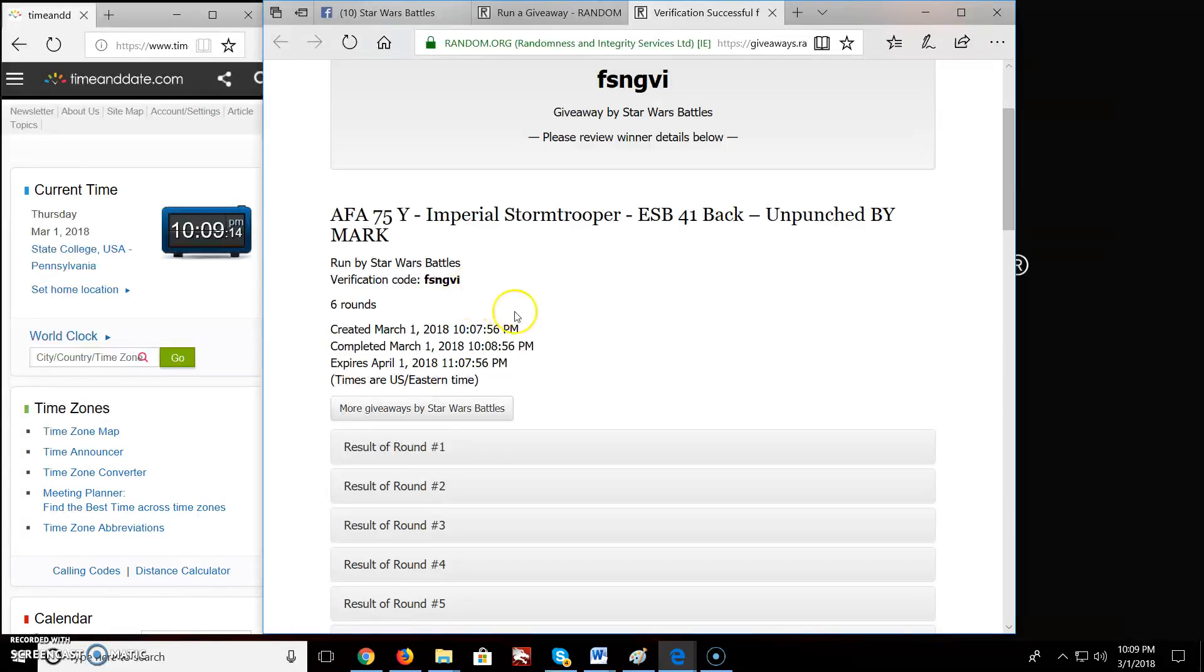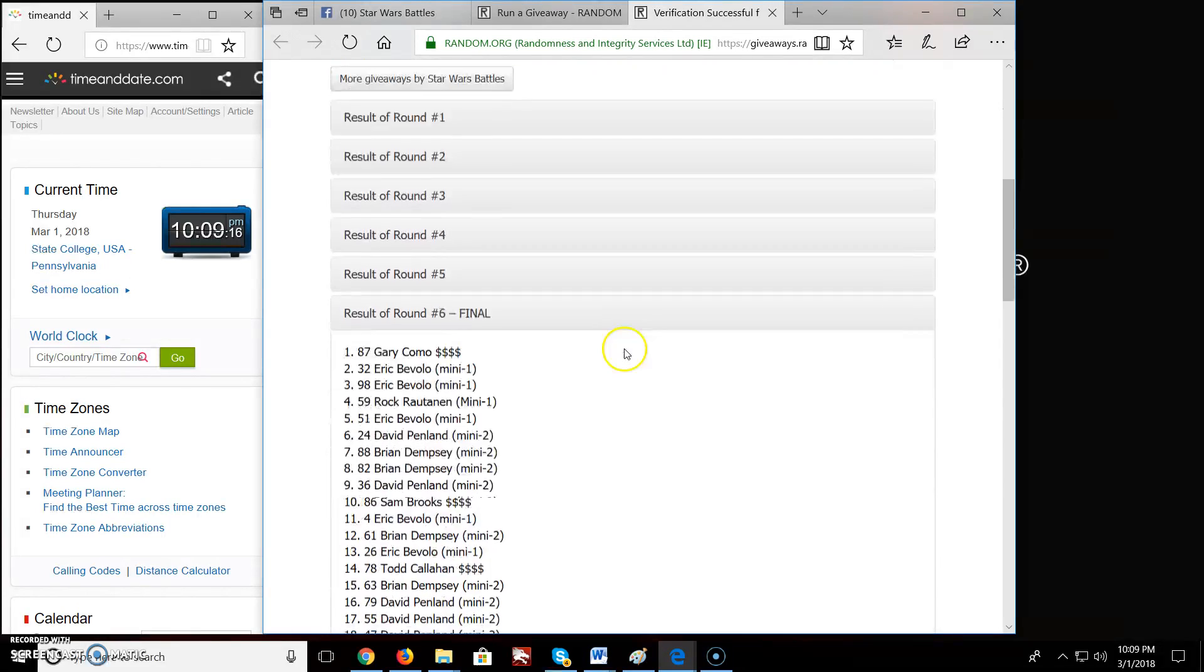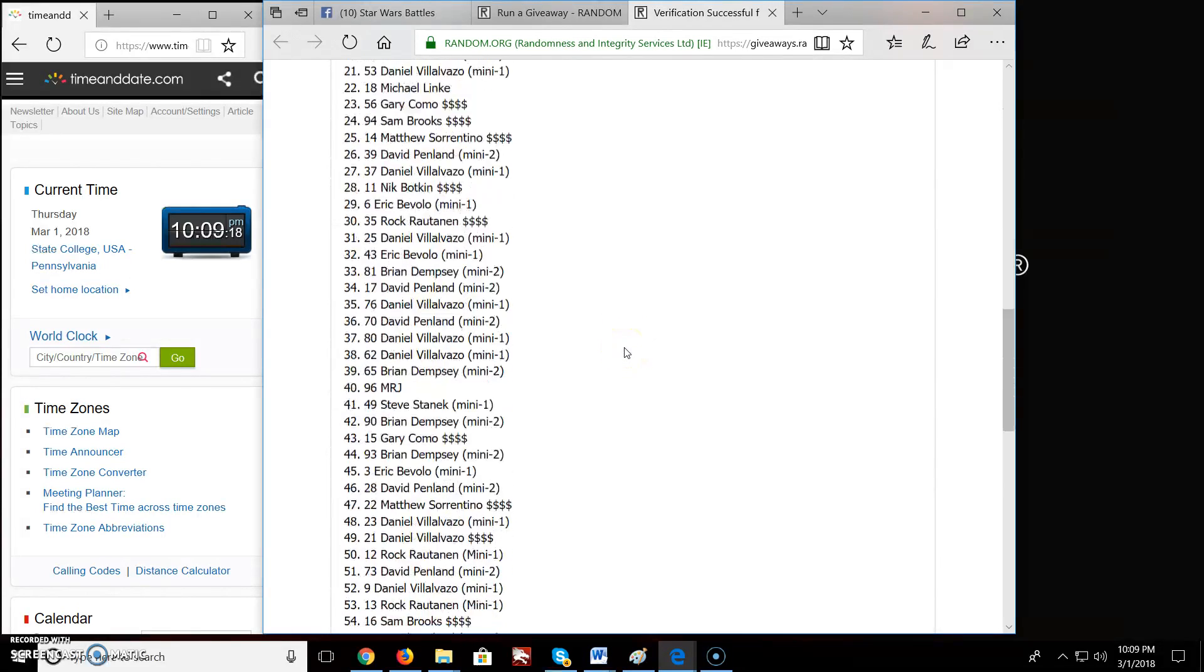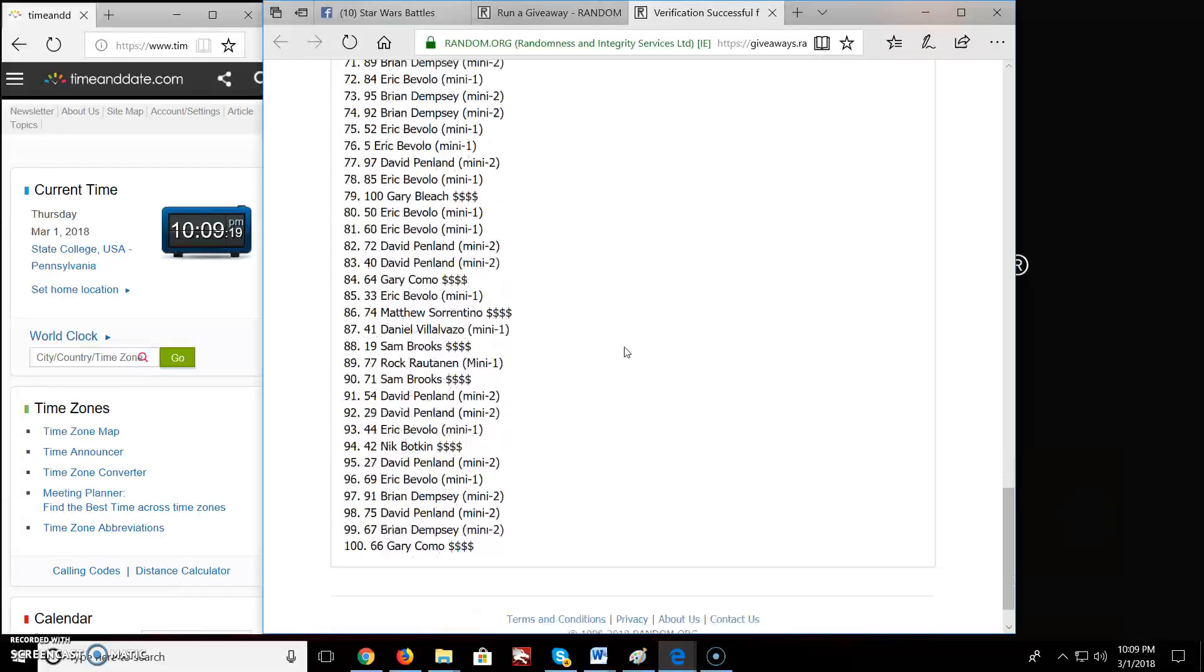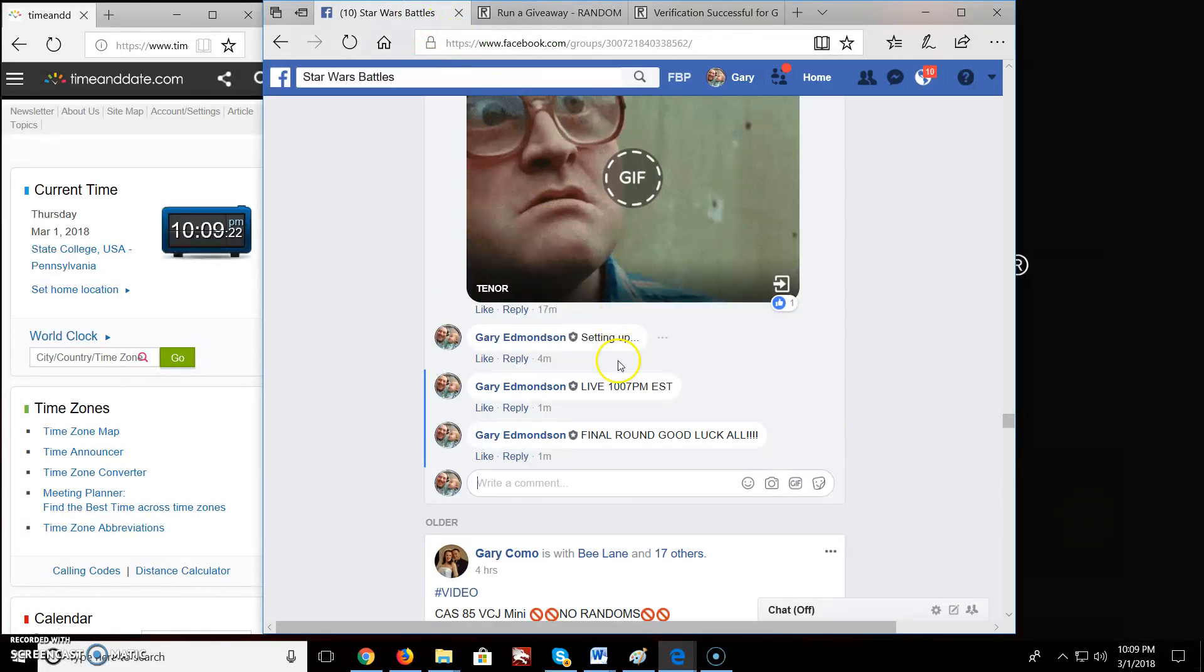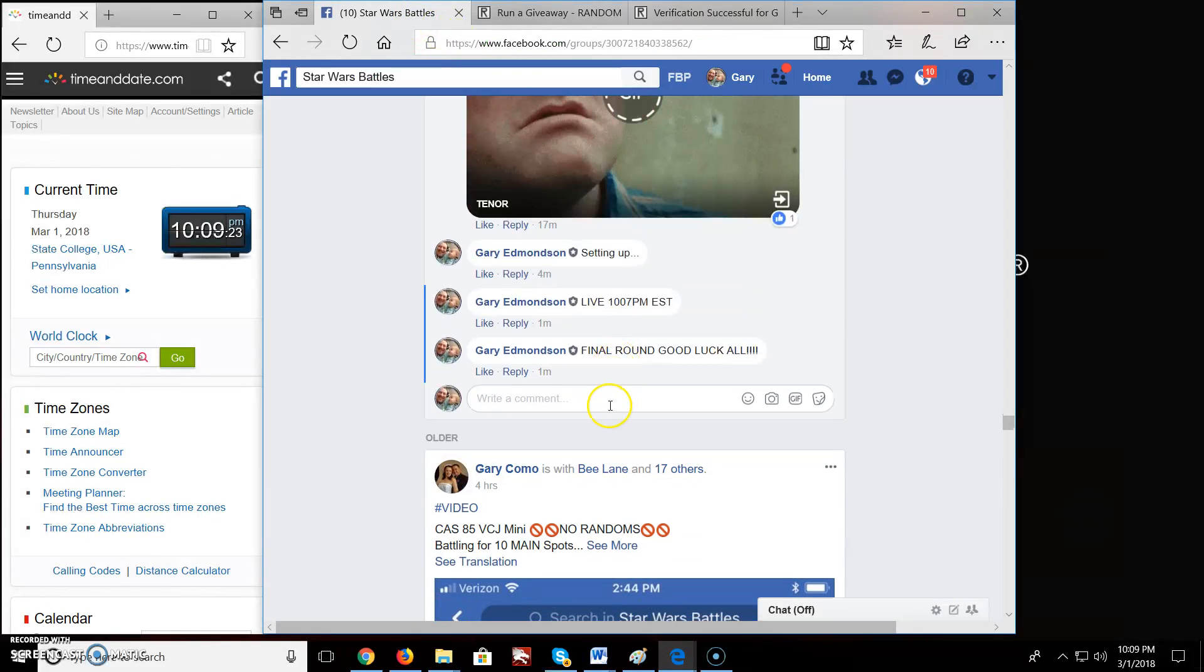Again, there is all your information. Gary, spot 87. Congratulations. We are done.